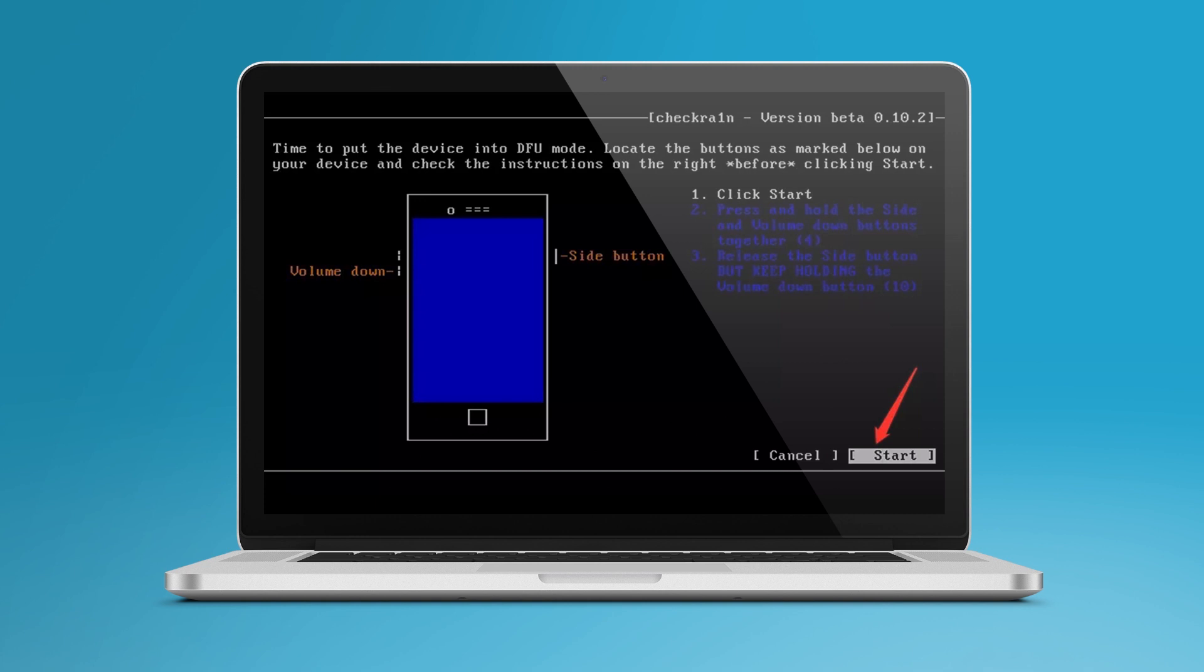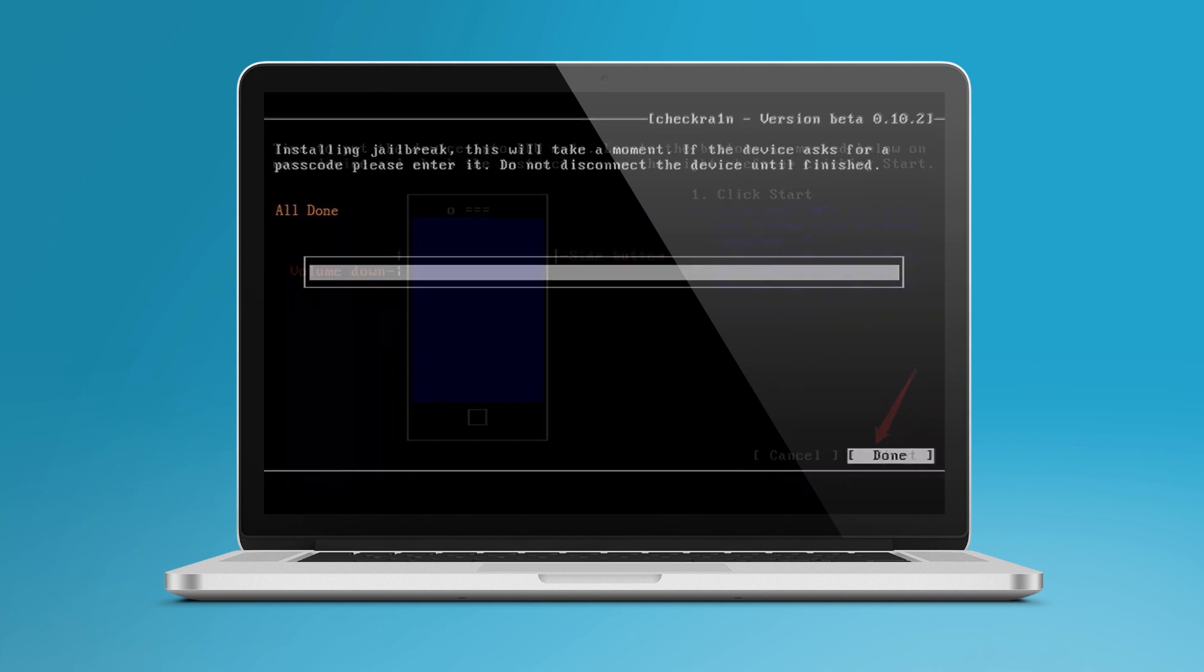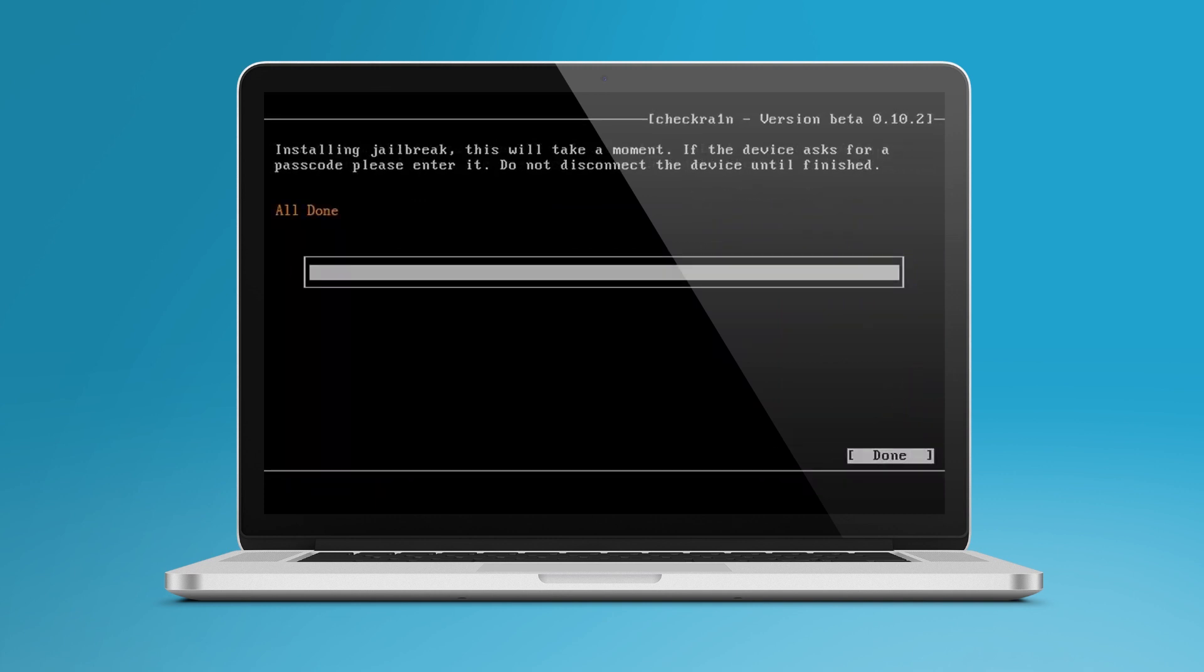Release the Power button but keep holding the Volume Down key for another 10 seconds. During this process, your iPhone's screen will remain black but it will be jailbroken during this course of time.